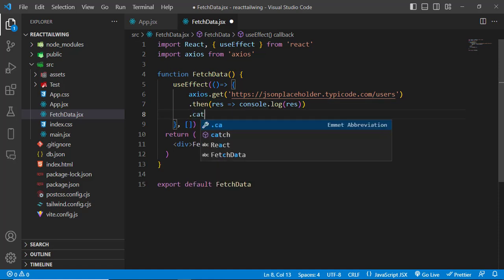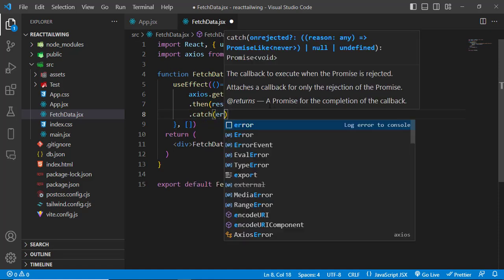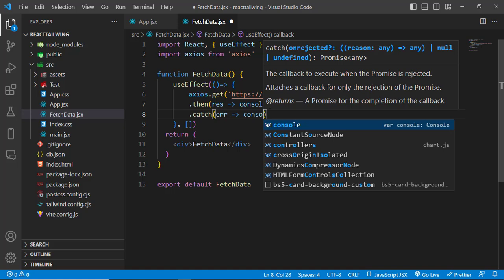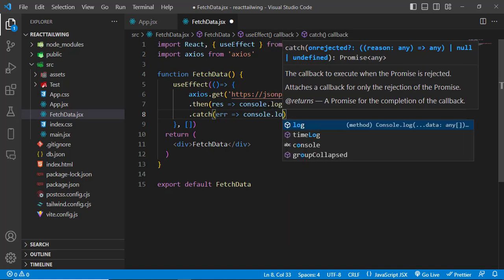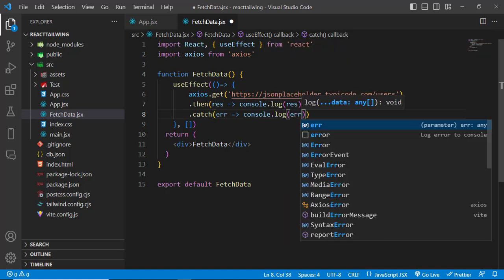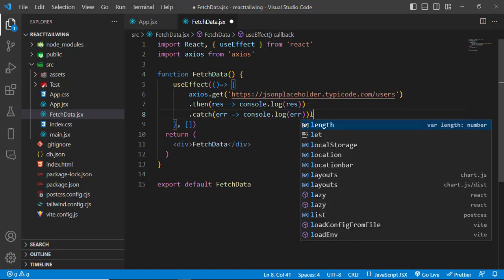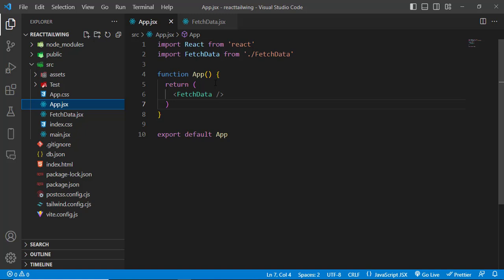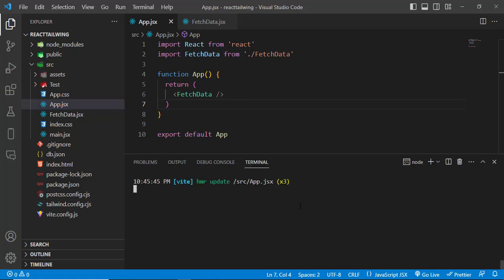And if there was any error, catch that error. Before printing in the table, let's check it, how it looks like. I have called this page in App.js. Let's run our application.